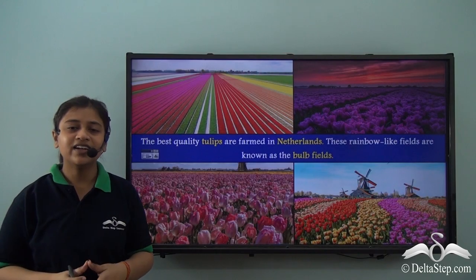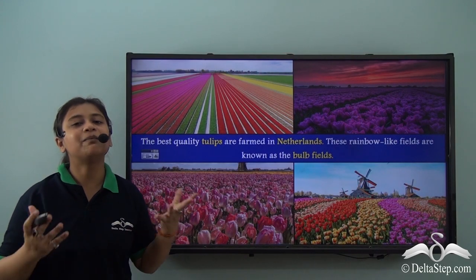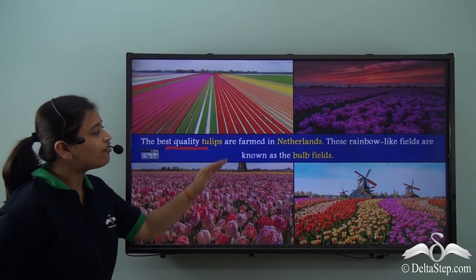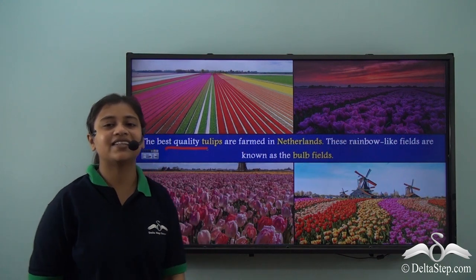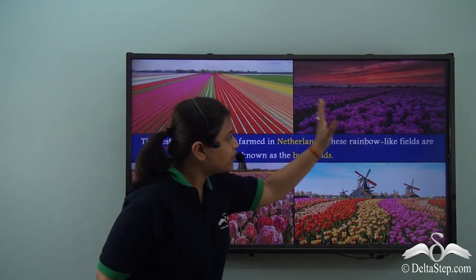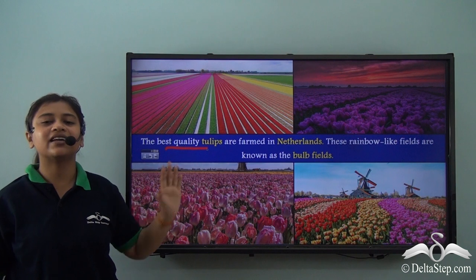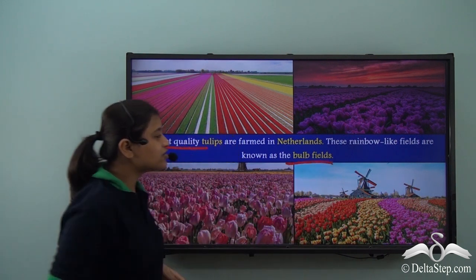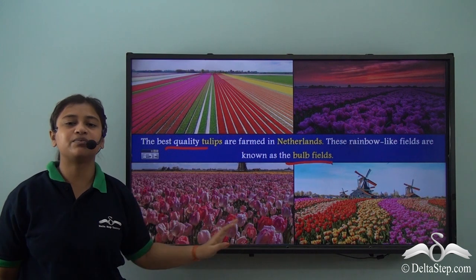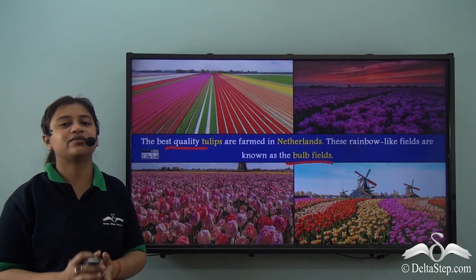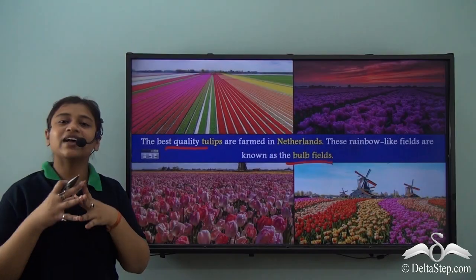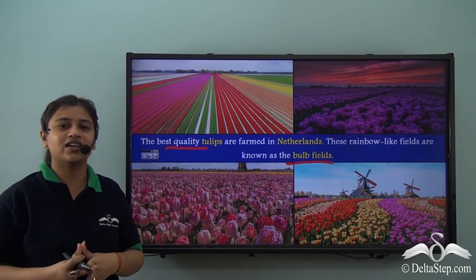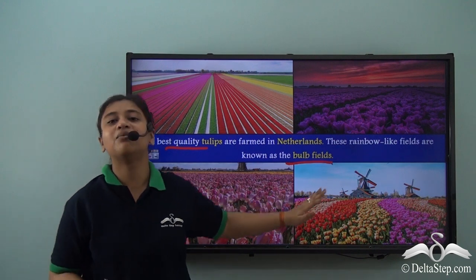Netherlands is a beautiful place to visit. The best quality tulips are farmed in Netherlands. These beautiful rainbow-like fields are called the bulb fields. If you ever happen to visit Netherlands, you shouldn't miss a chance to visit these beautiful bulb fields.